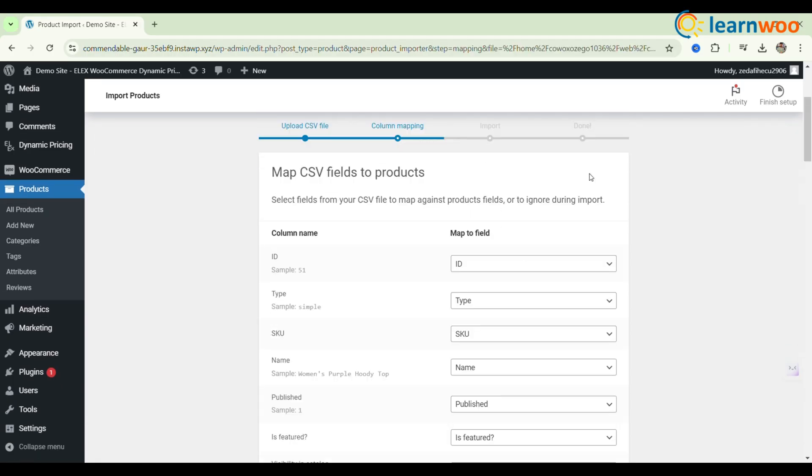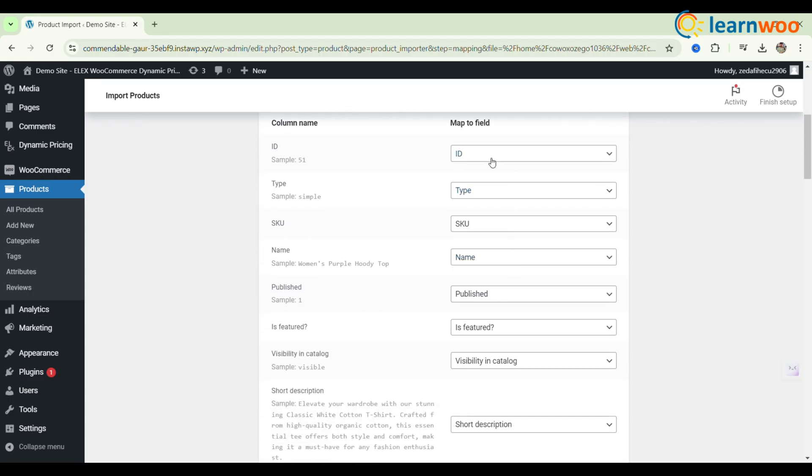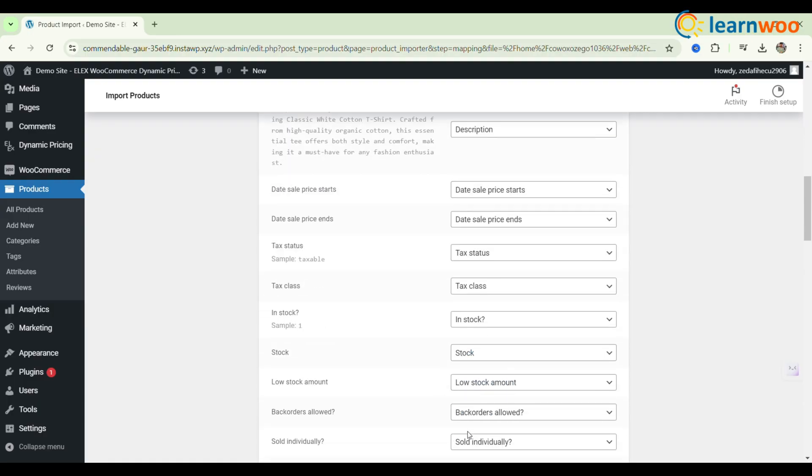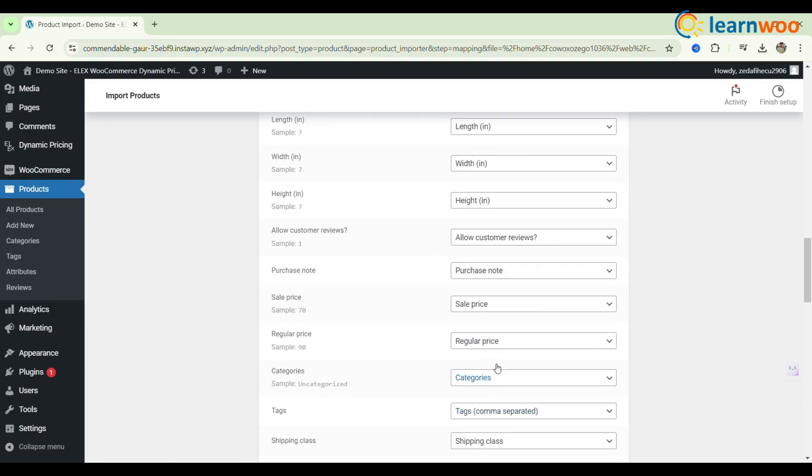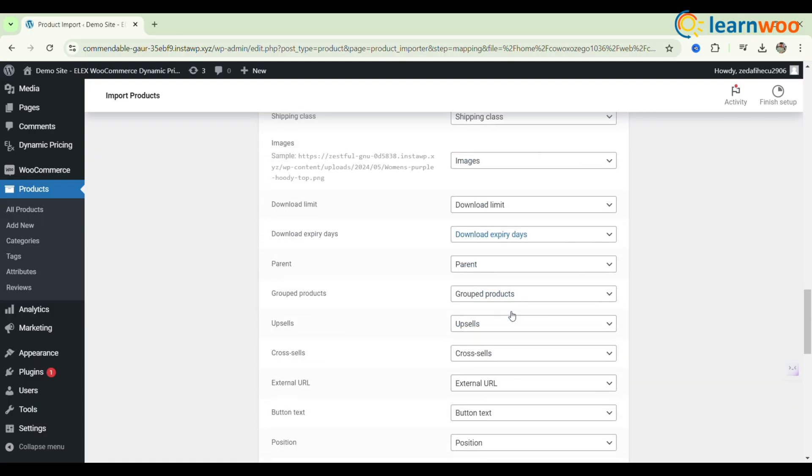Click the Choose File button to select your prepared CSV file. WooCommerce will attempt to map the columns automatically, but make sure to review the mappings to ensure everything is recognized correctly.